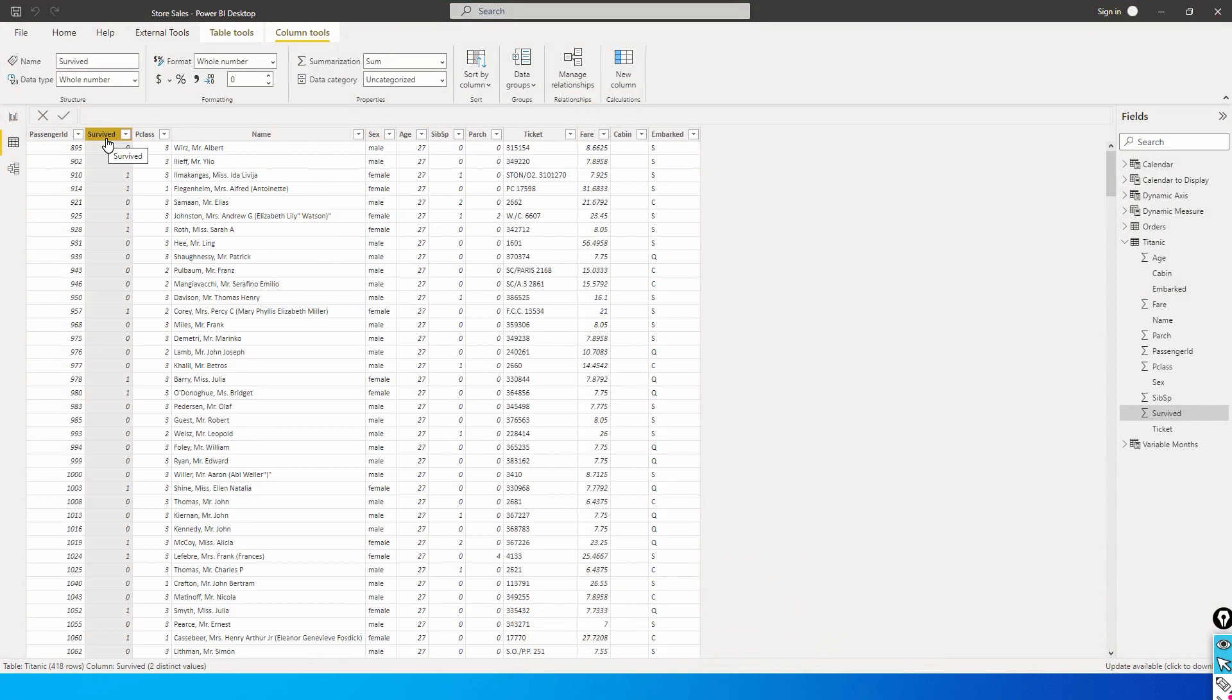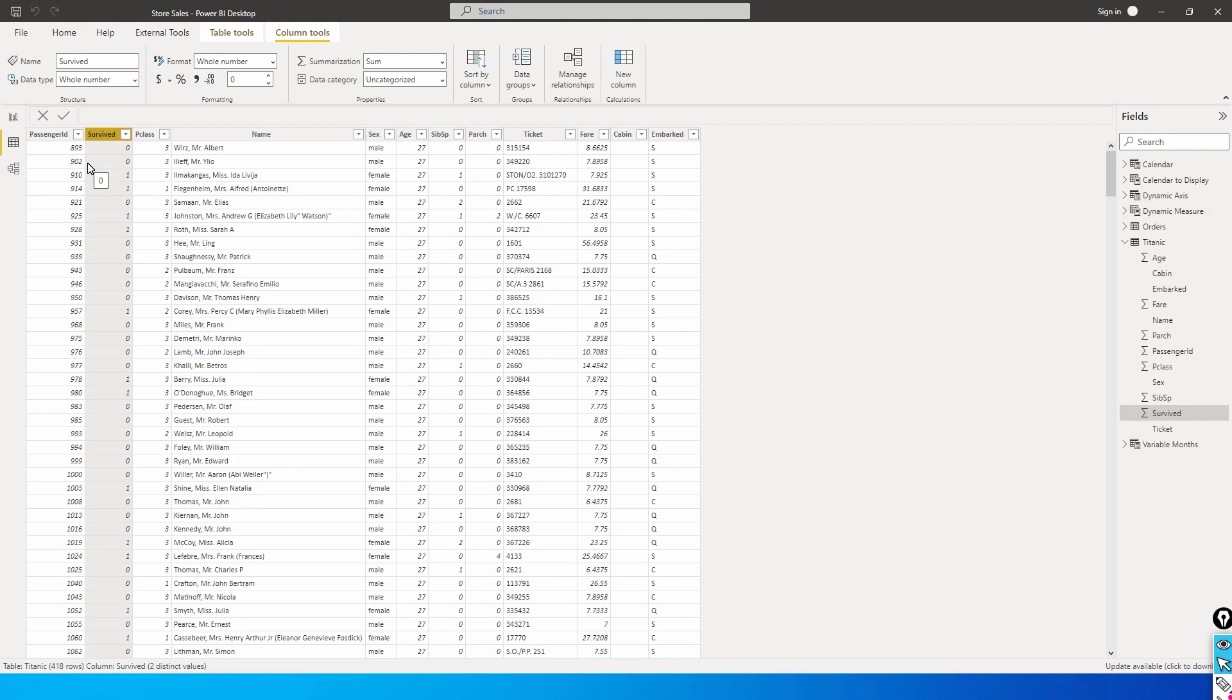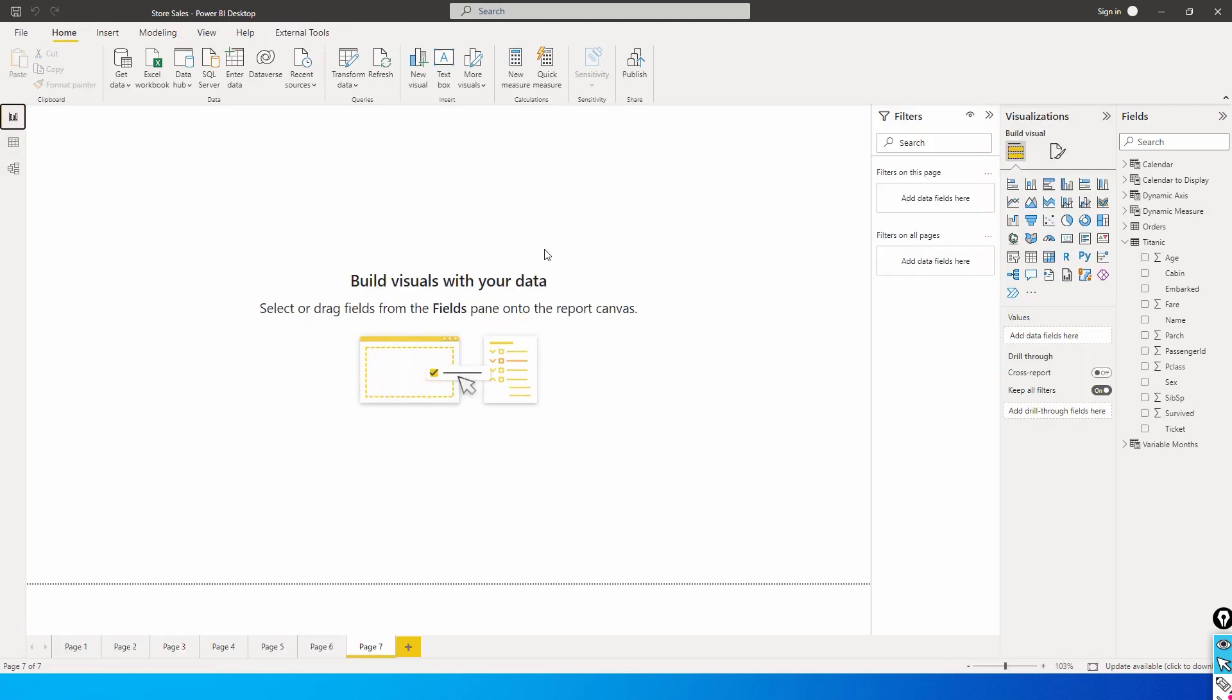Using the columns age and survived, we will identify a pattern and create buckets. Let's say from 0 to 10 years how many passengers have survived, 10 to 20 years how many passengers have survived. If you have to achieve this using formulas it is quite complicated, but histogram makes it really easy.